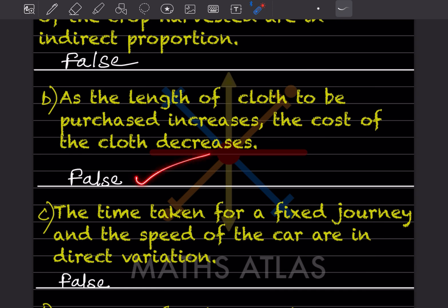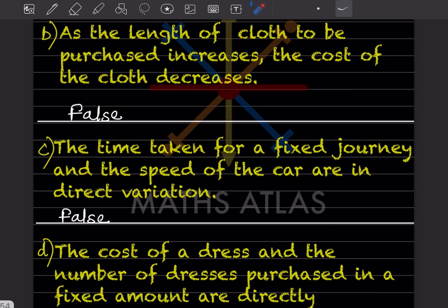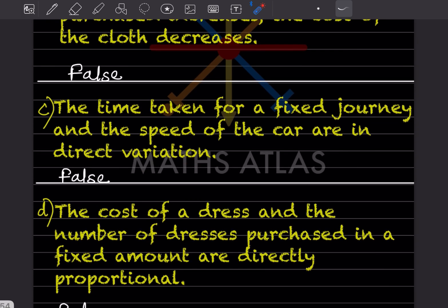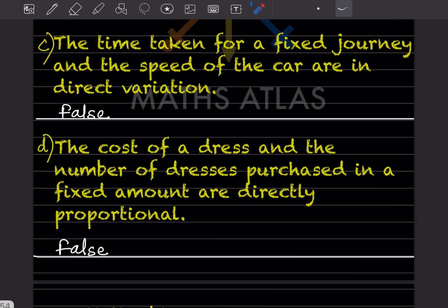Next statement: the time taken for a fixed journey and the speed of the car are in direct variation. This is false. As speed increases, time decreases. Since time × speed equals distance (a constant), they are inversely proportional, not directly proportional.